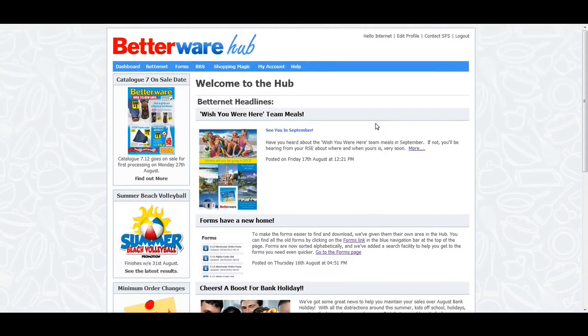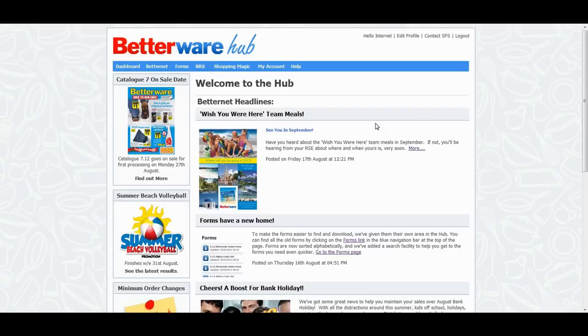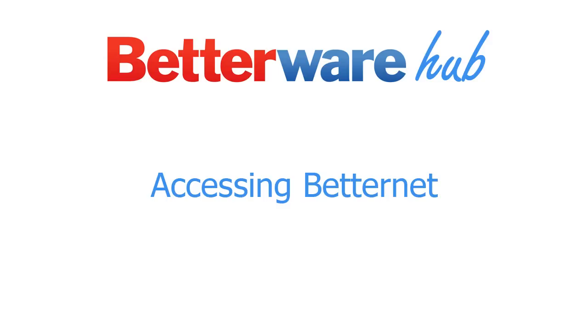The blue bar below the BetterWear logo is your navigation bar. This is how you move around within the Hub and access tools such as the BetterNet, BRS, and ShoppingMagic.